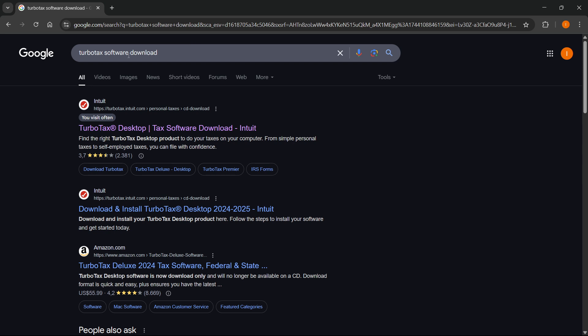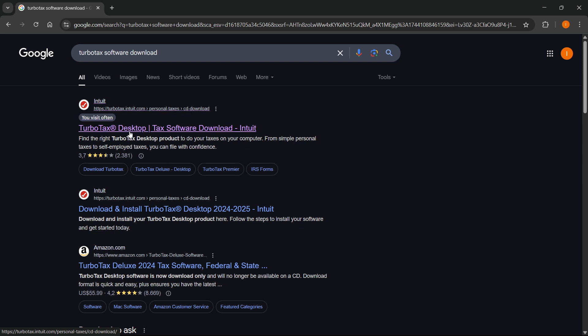Now, one of the first websites that come up is going to be this one, which is turbotax.intuit.com, personal taxes, CD download, and it says TurboTax software download Intuit over here. So that's what you want to click on.